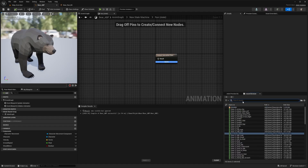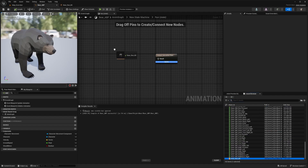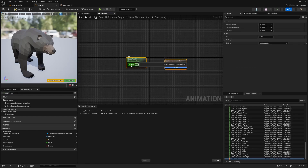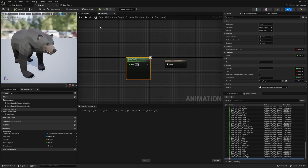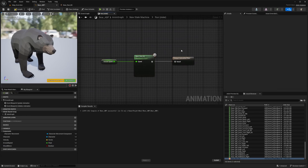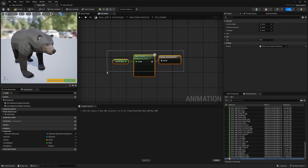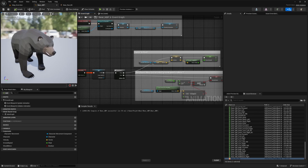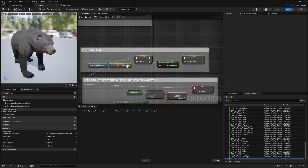Back in the bear ABP, I'll drag in the blend space bear_run_BS and plug it in. You'll see that the 'speed' variable we created is available as an input. Since we already set up the ground speed variable, I'll get ground speed and connect it to speed. Since they're both floats, they're compatible. This is why we converted the character movement velocity from a vector into a float — a type mismatch would prevent the connection.